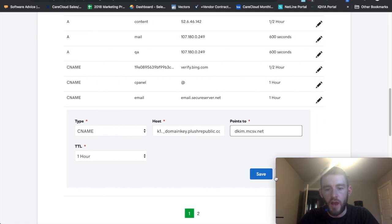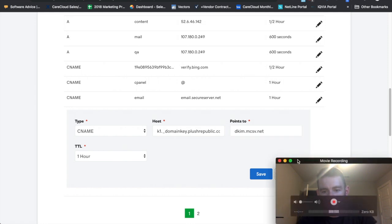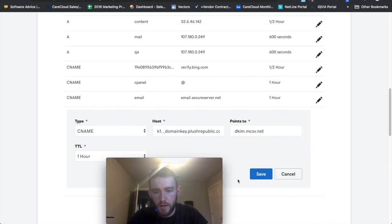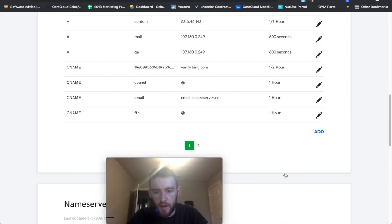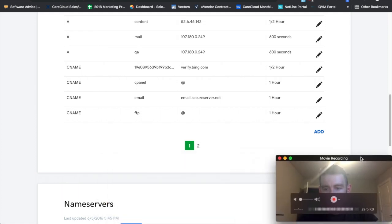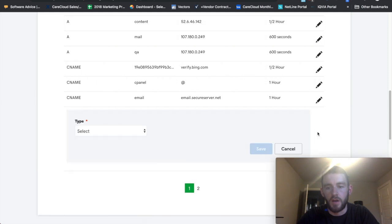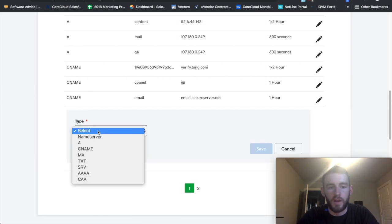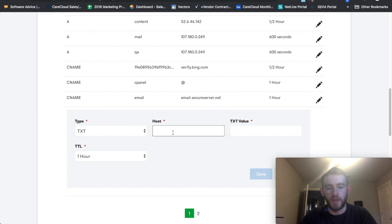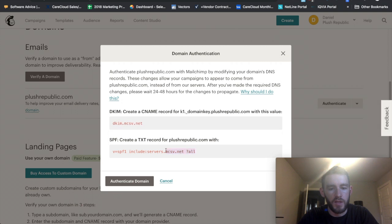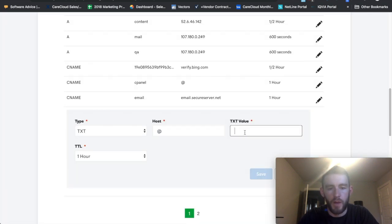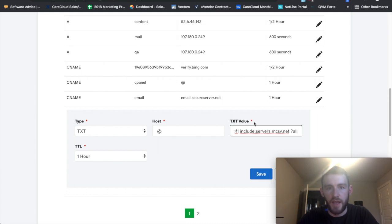I obviously won't do this because I already have this set up. But at this point you'd hit save and that would be set up. So now you have your CNAME record set up and all you have left to do is set up your TXT. So I'll come in here, click TXT. For host I do the at sign. That's just saying at my domain, which is plusrepublic.com. And then within here I would just take this snippet, I would drop it in here. I would leave it one hour and I would hit save. And then after I do both of those things.